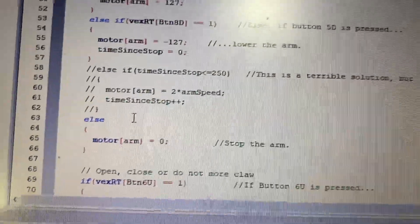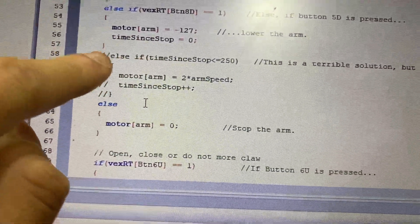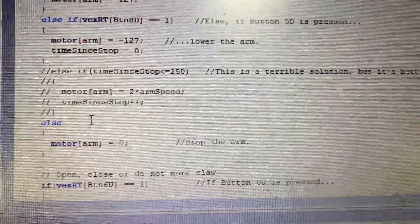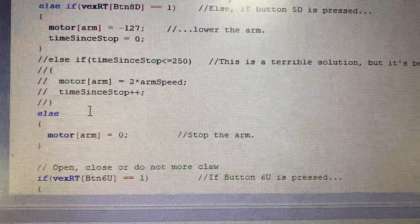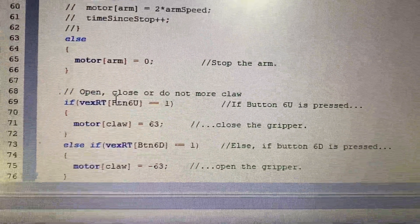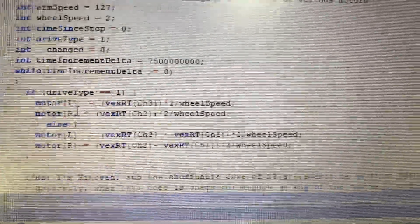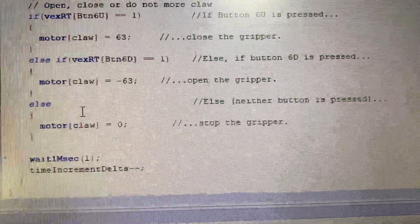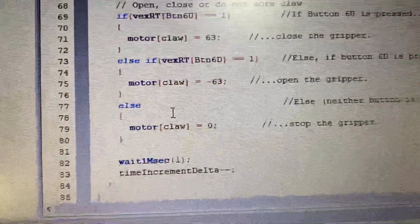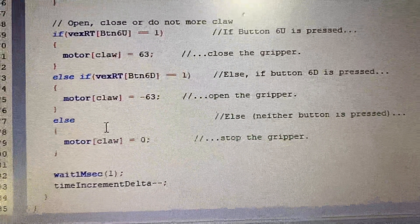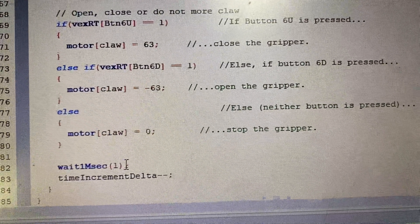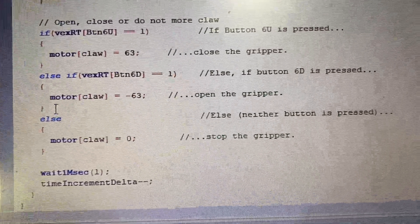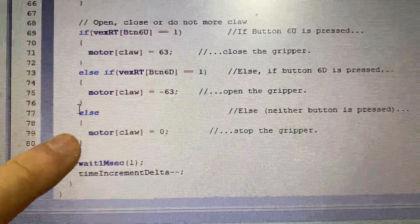This stops everything if something bad happens, which is good. And yeah, this is the claw.